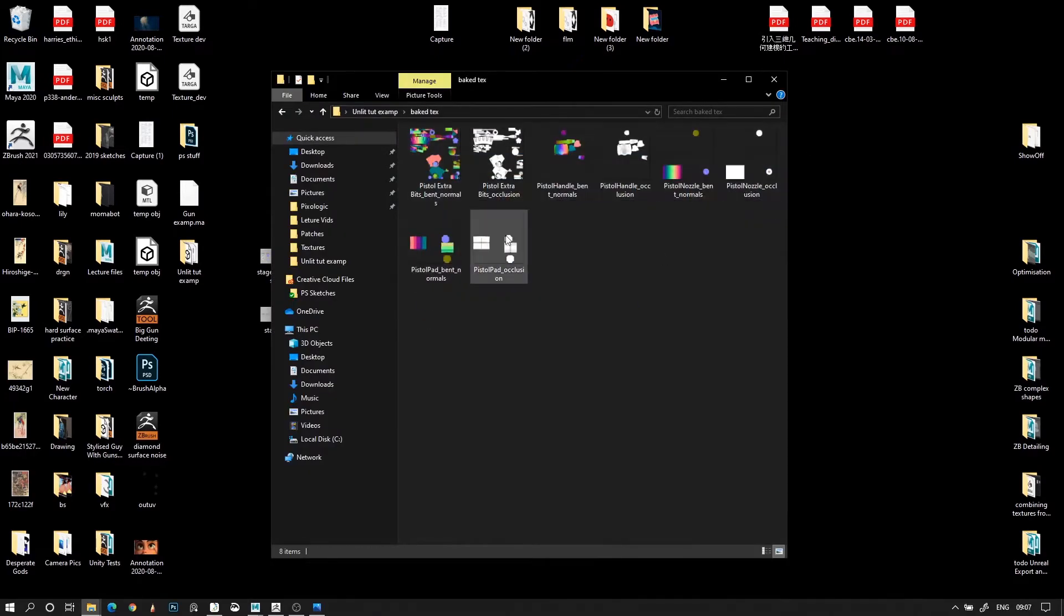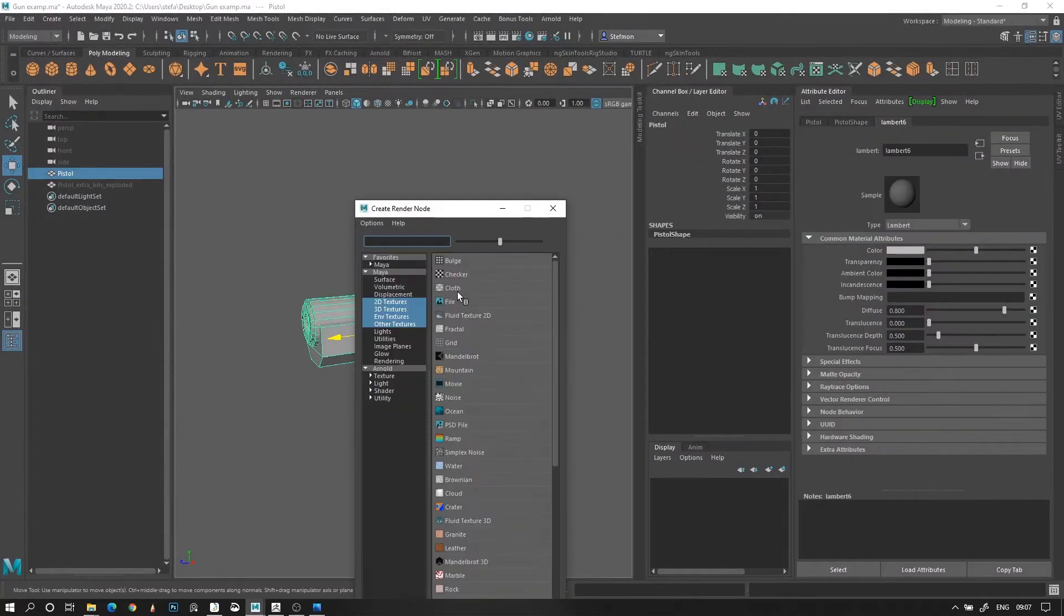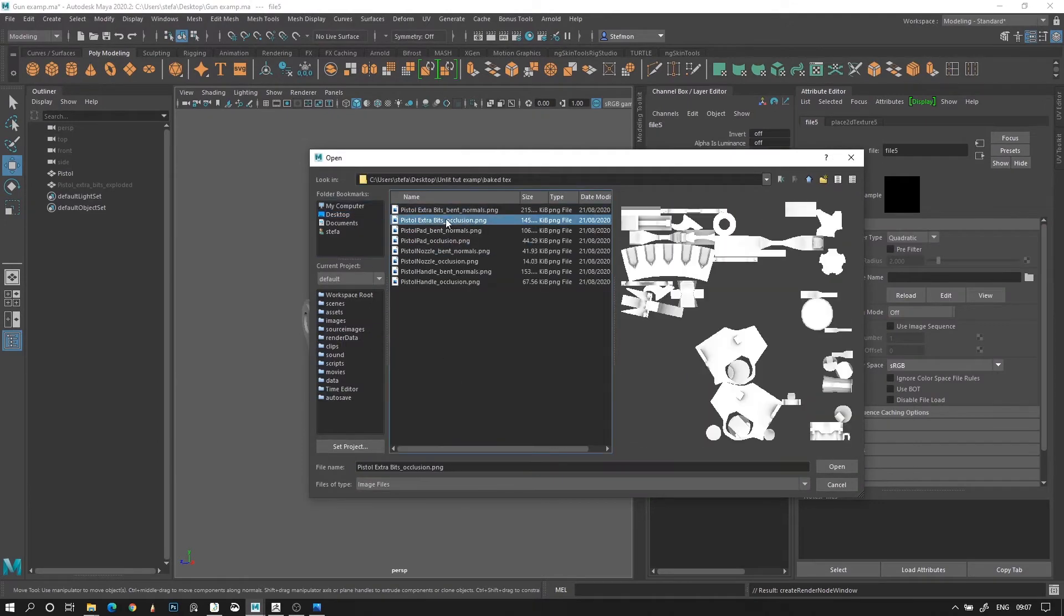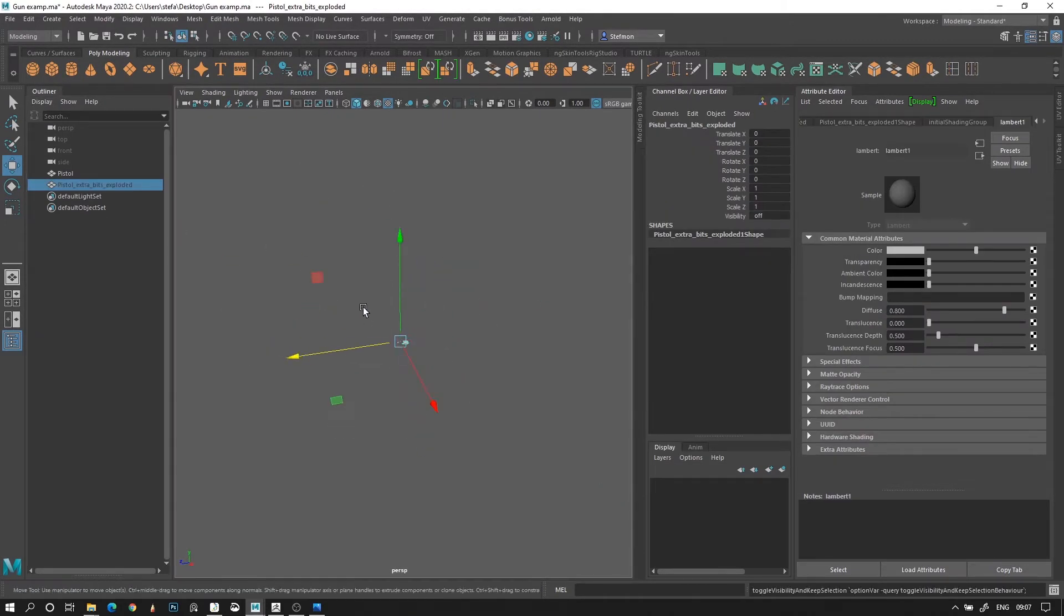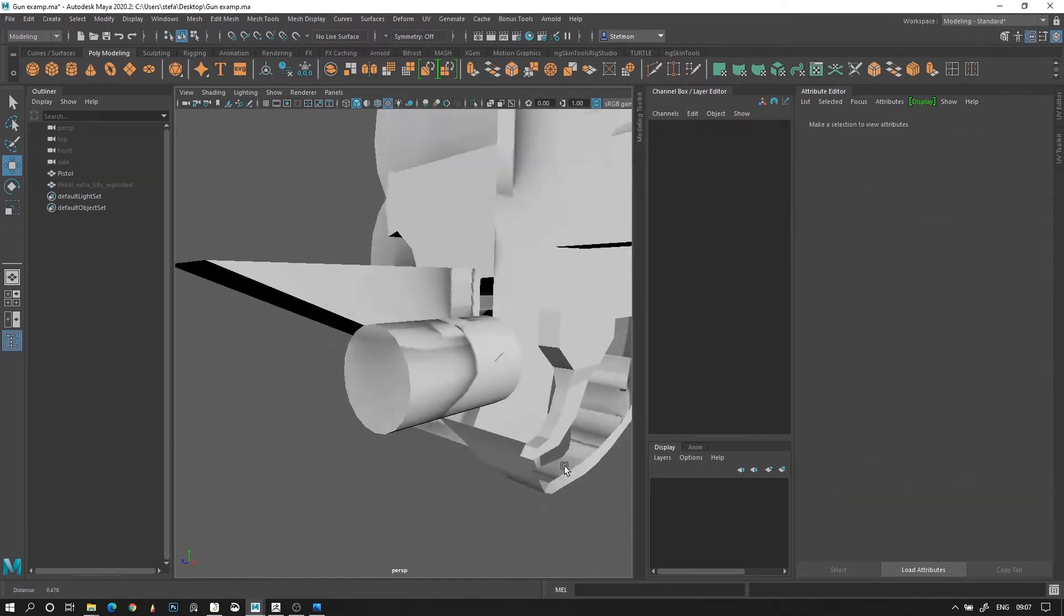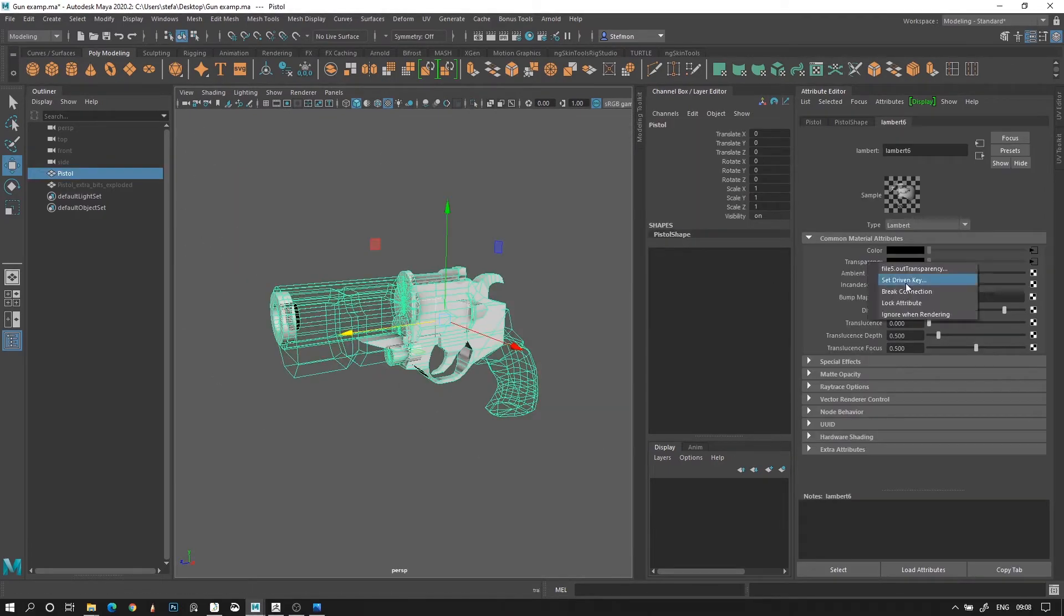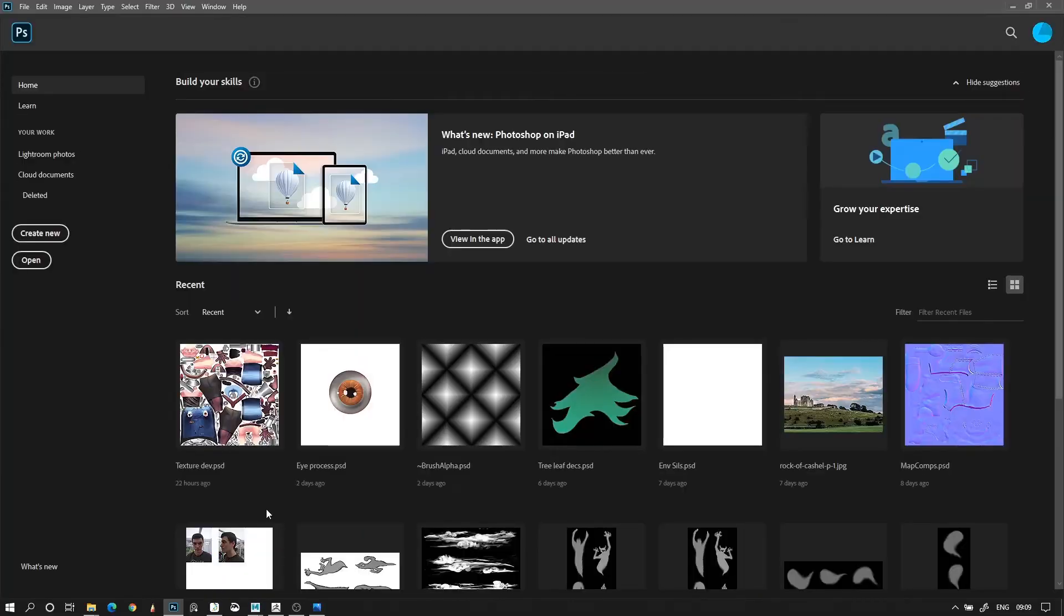After generating all your maps, you should be ready to create your values texture in Photoshop. This is the light and dark values that we're going to see on the model, which we're then going to put color over.